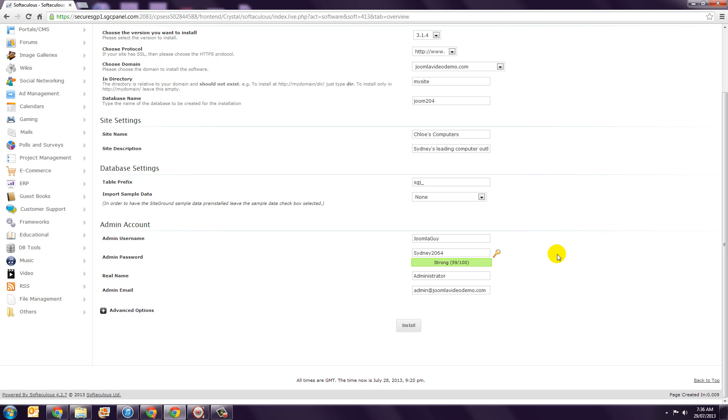Step 12. Then enter your name and email address in the next two boxes.